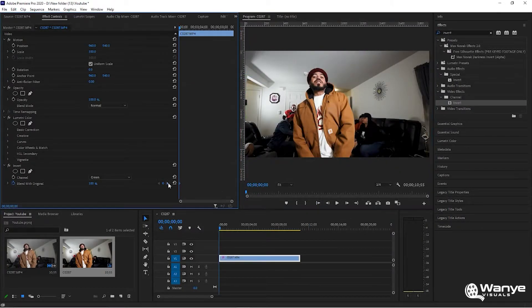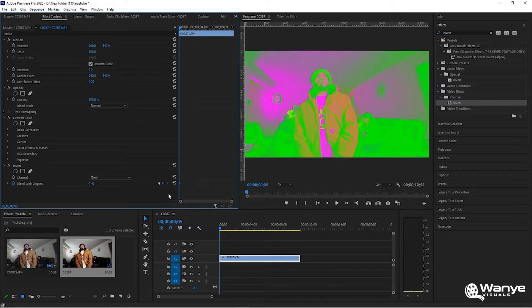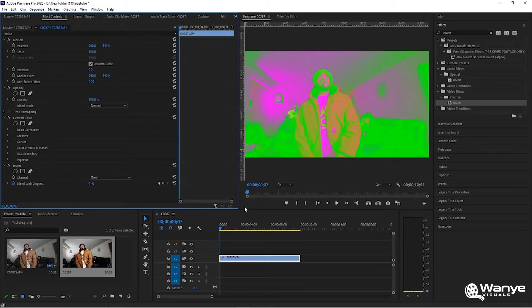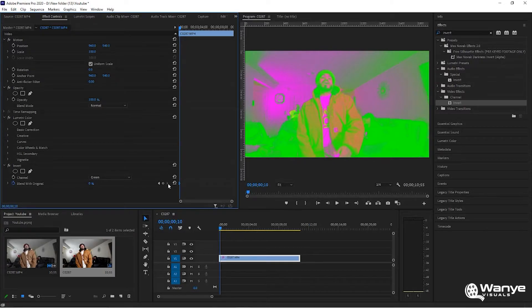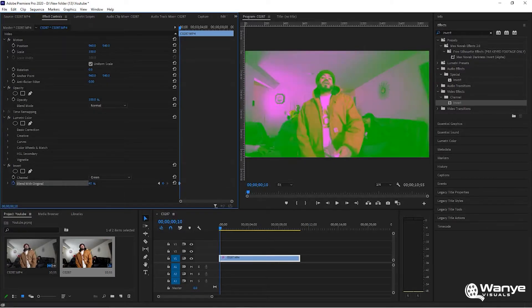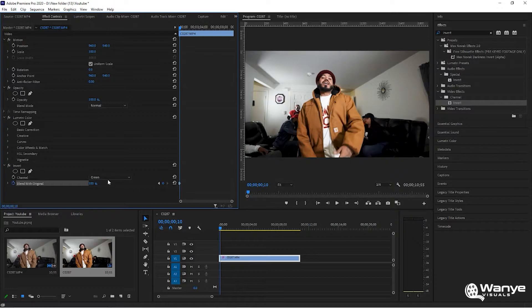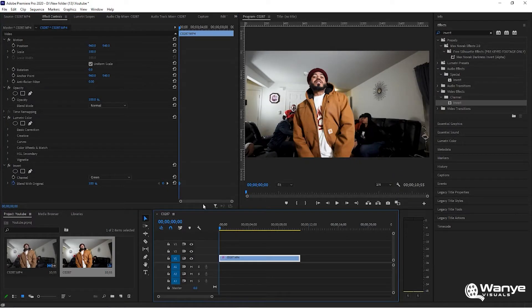When you go back, now you move over five more frames - one, two, three, four, five - hit another keyframe and bring it back to 100.